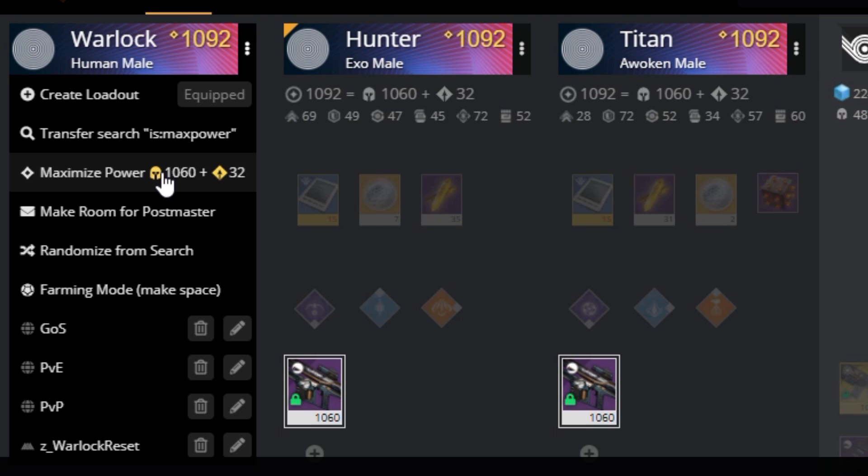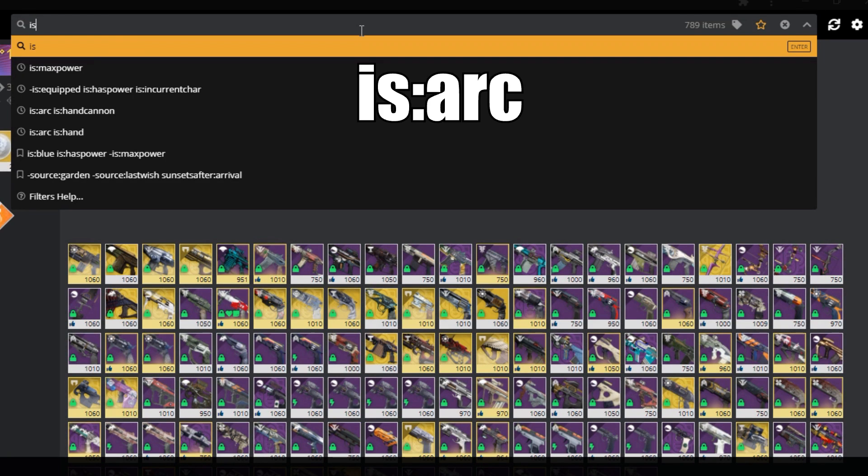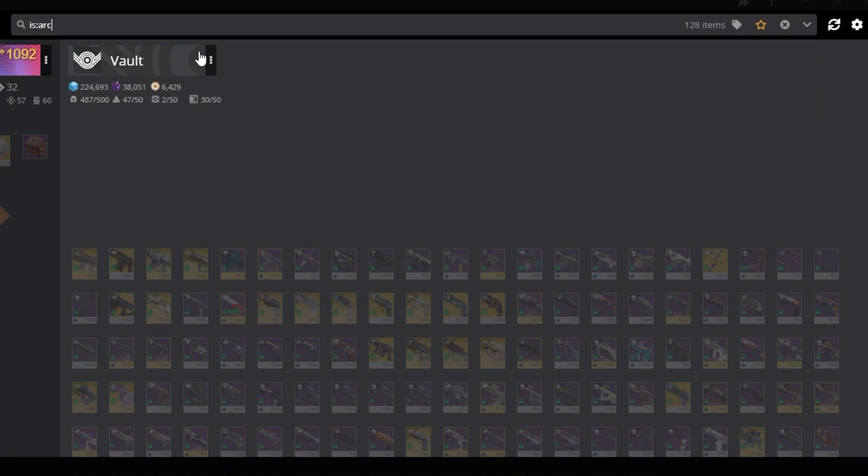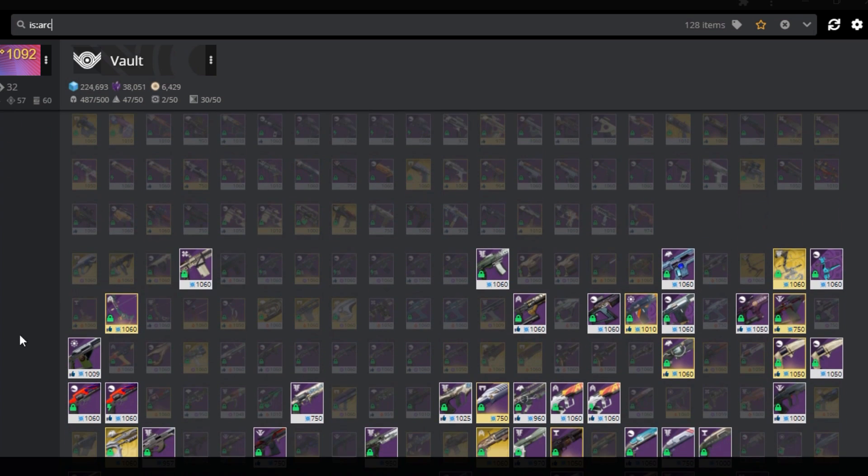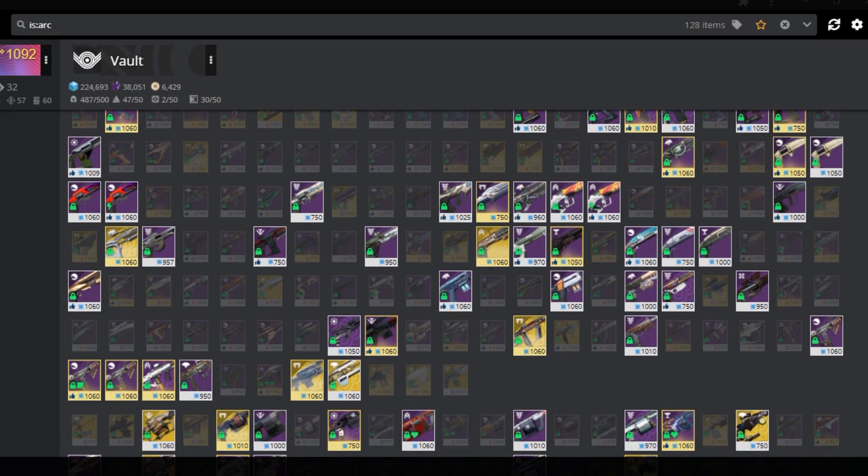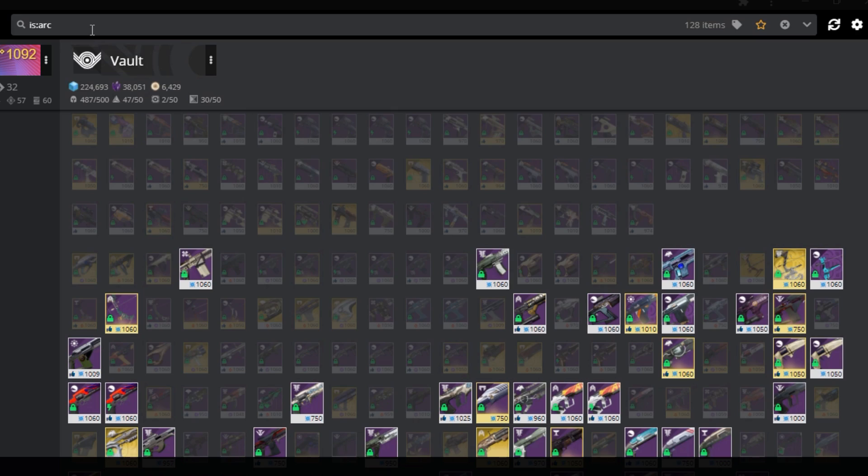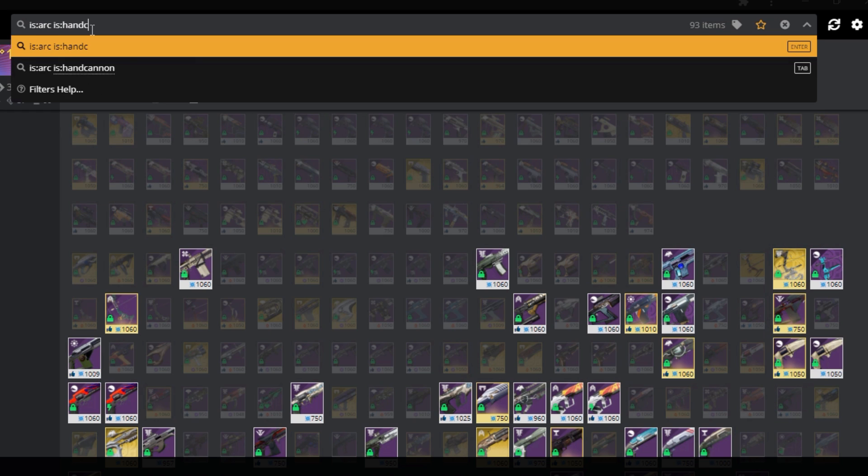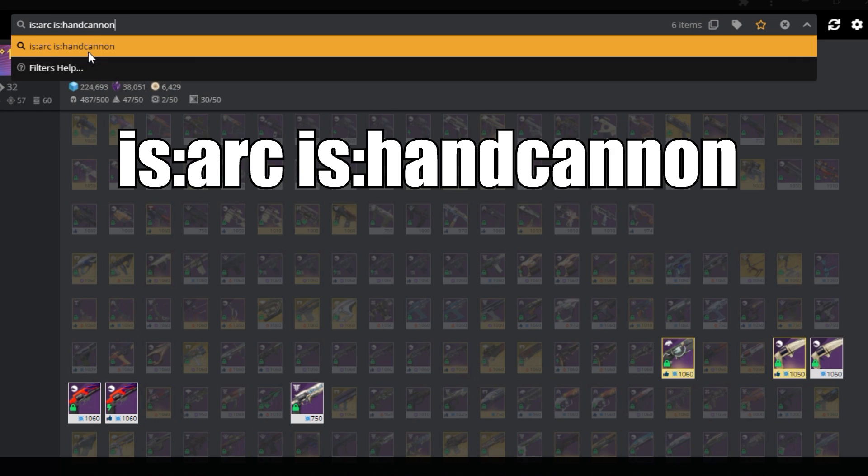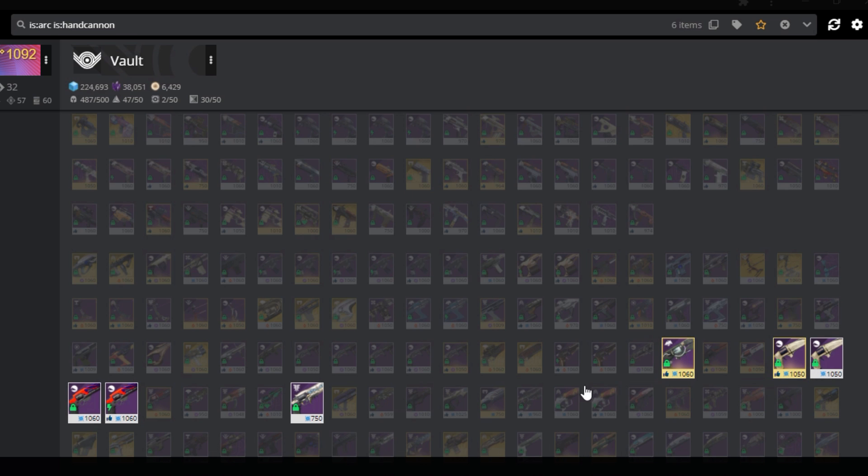Other search filters I recommend using, is the is colon arc void or solar, if you are trying to find a weapon that matches a burn. Remember you can combine filters, and look for like an arc hand cannon, by typing is colon arc space is colon hand cannon. These filters are super helpful, as it highlights the weapons you are looking for, and allows quick access.